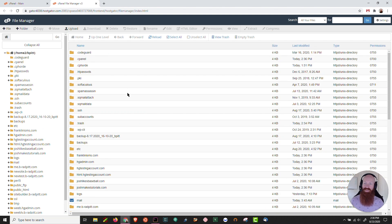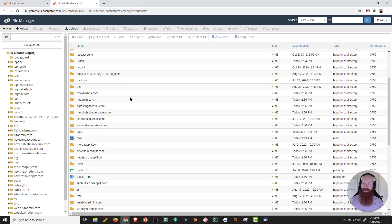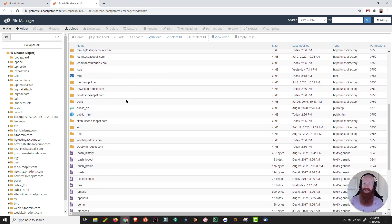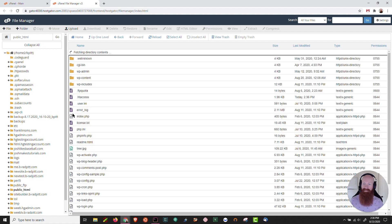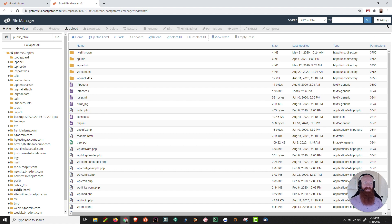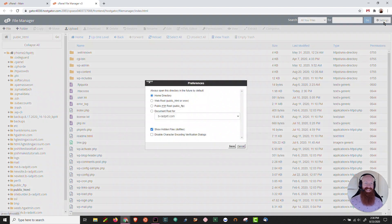This is all the information and data that I have inside of my server. I'm going to scroll down until I find public underscore html. I'm looking for my dot htaccess file. Now if you don't see a dot htaccess file, click up here into settings. Make sure that show hidden files is active.